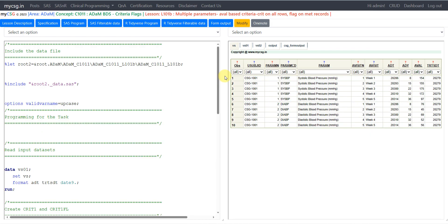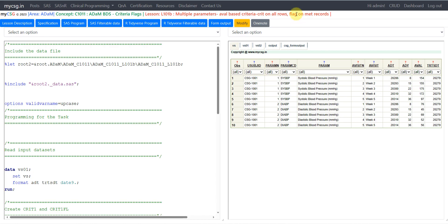Hello everyone, welcome back to this video series on CDISC ADAM programming. In this video we will see an example of creation of criteria flags in BDS datasets. We will see an example wherein we will be creating criteria for multiple parameters, where the criteria are based on AVAL which is the analysis result, and we are populating criteria on all rows and flagging only on the met rows.